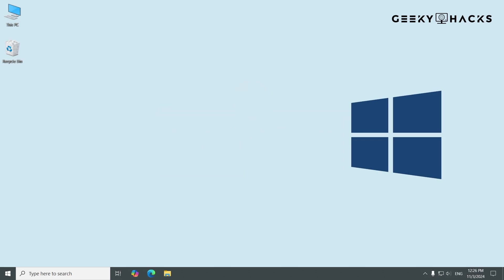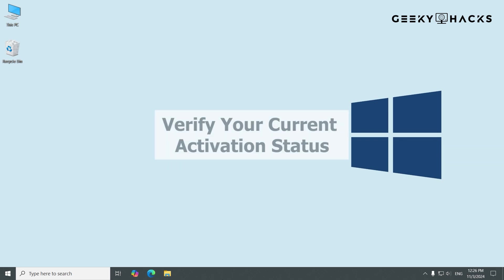Before we deactivate Windows, it's important to take a few quick preparatory steps. The first step is to check our activation status to confirm that Windows is currently activated.